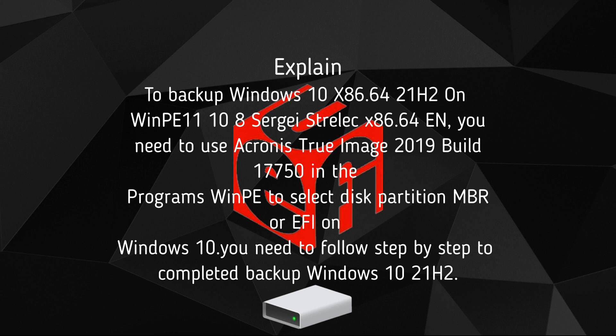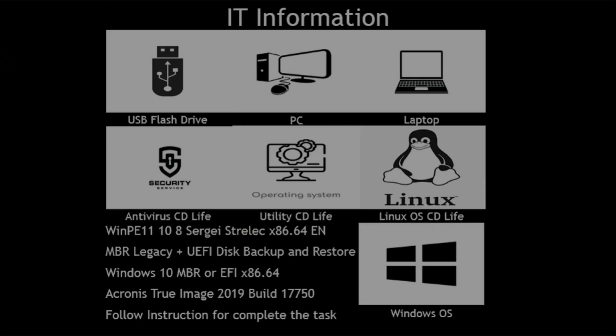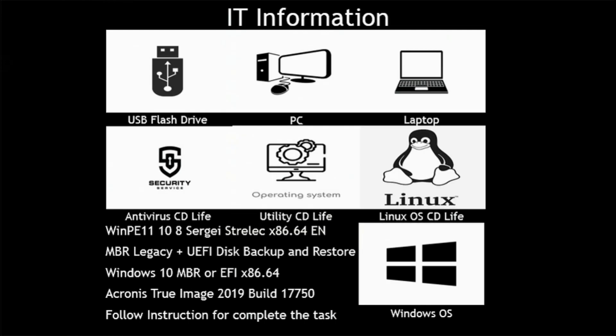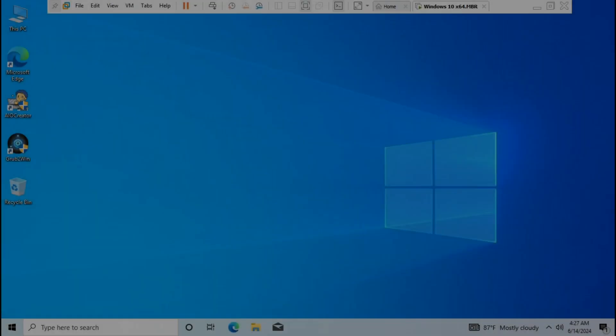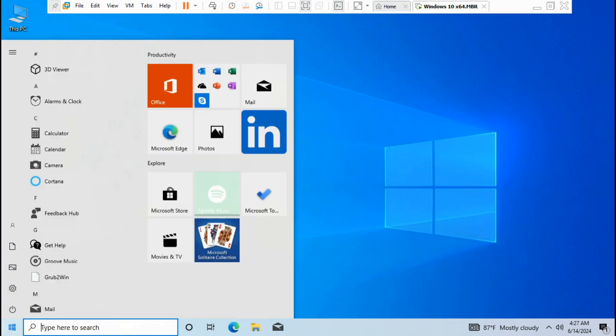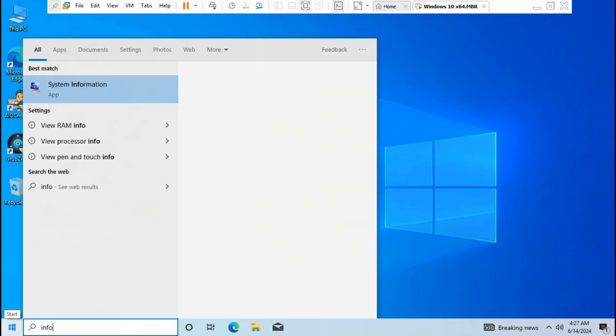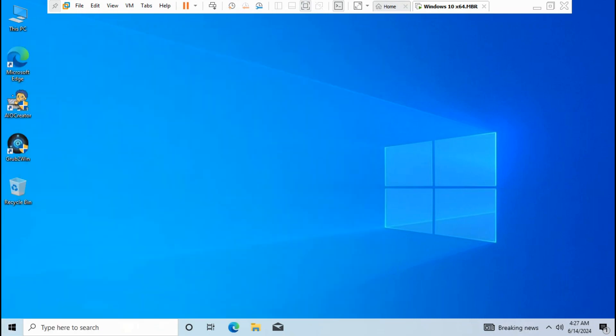To select disk partition MBR or EFI on Windows 10, you need to follow step by step to complete backup Windows 10 21H2. Go to Startup, type info, run as administrator.